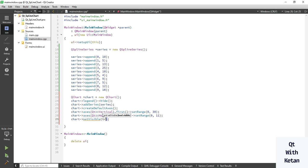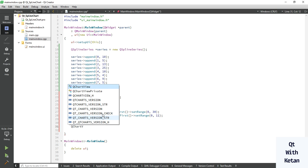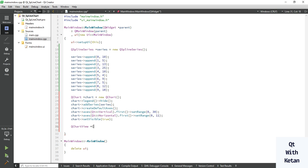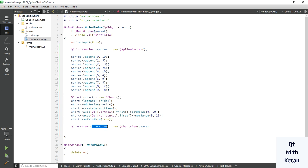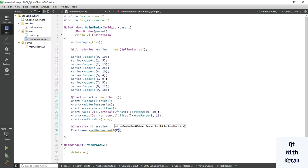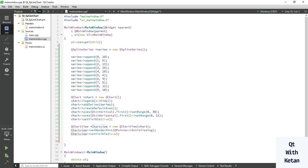Set chart visible to true. Now let's create the chart view using QChartView. Create a chartView object equal to new QChartView and pass your chart object into the constructor. Set the render hint to QPainter::Antialiasing, and also set the chart view visible to true.